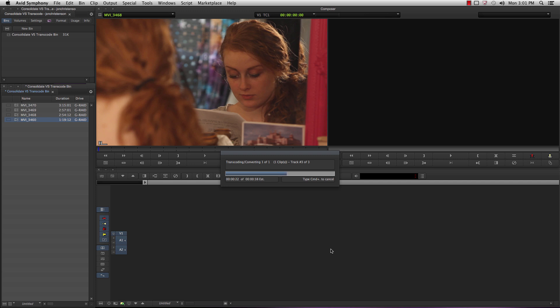The other time you may want to transcode is once you have a rough cut done. In this case, instead of transcoding a specific bin, you would transcode the sequence timeline.